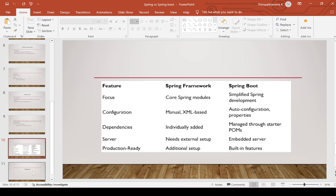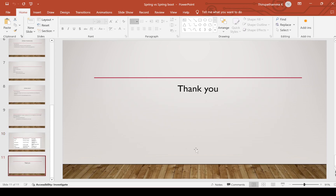These are all the differences between Spring and Spring Boot. Thank you for watching. If you really like this video, please like, share, and subscribe. Thank you very much.